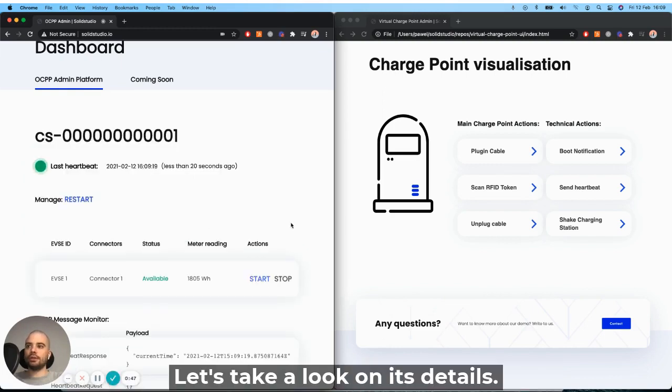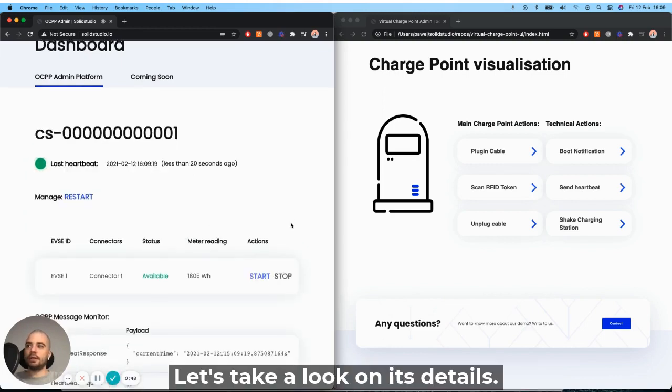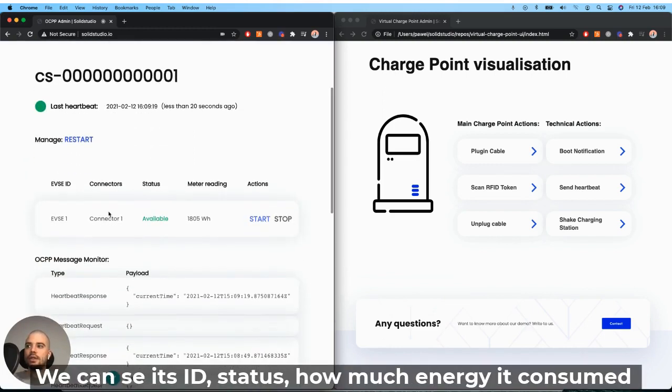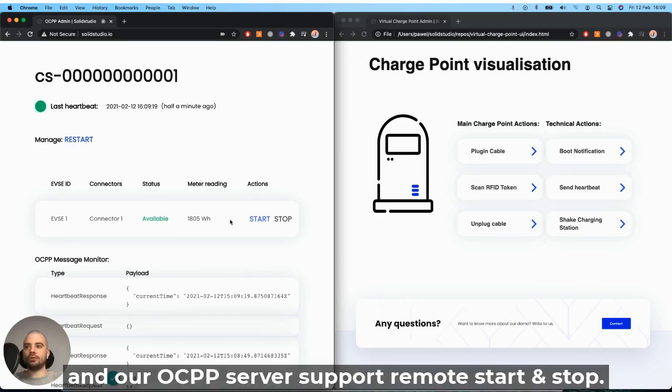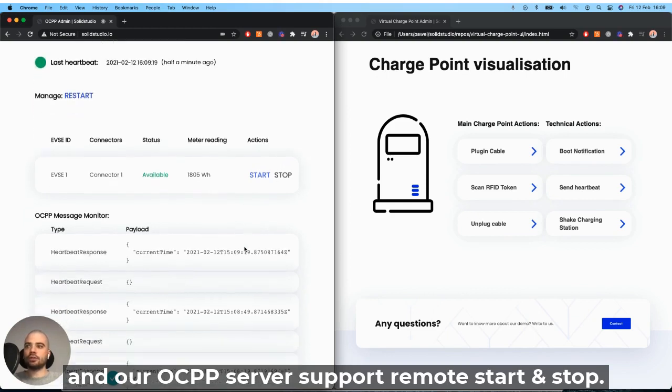Let's take a look on its details. We can see its ID status, how much energy it consumed before, and our OCPP server supports remote start and stop.